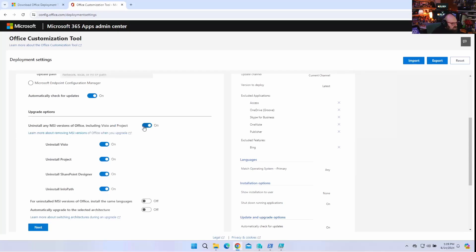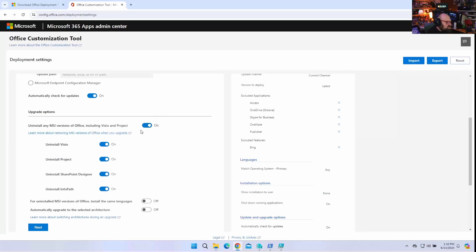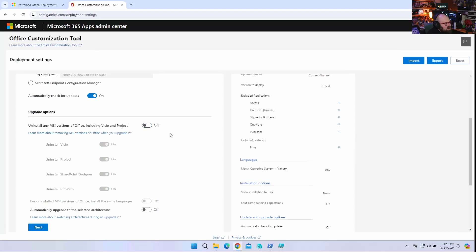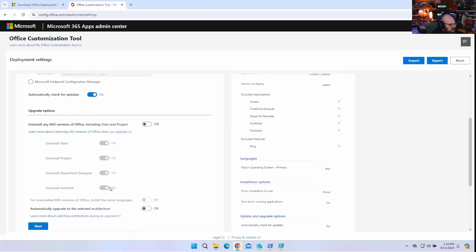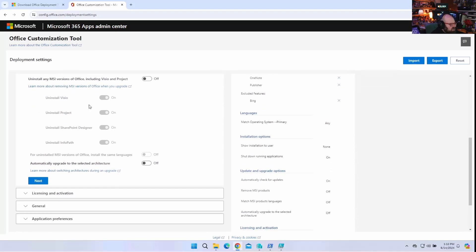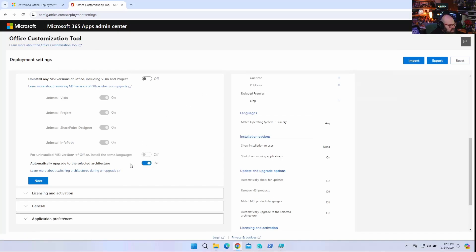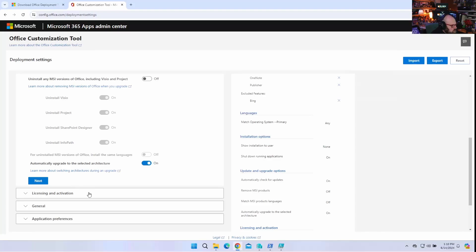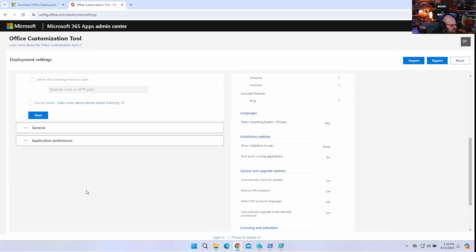Update and upgrade. Uninstall any MSI versions of Office, including Visio and Project. I'm going to leave this. This would uninstall previous versions. I'm actually going to leave it off. Sorry. I said leave it. We're going to turn that off. We don't have previous versions. So we're going to be fine there. I also don't want it to affect anything else I have going on. Automatically upgrades the selected architecture. Well, I already chose 64-bit. So, yeah, let's leave that on.